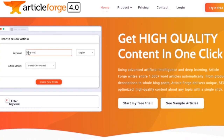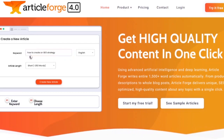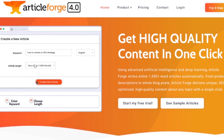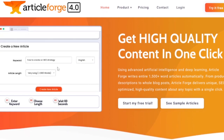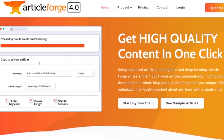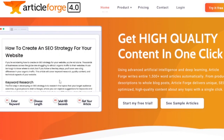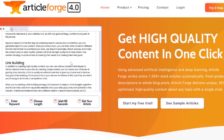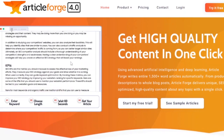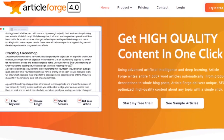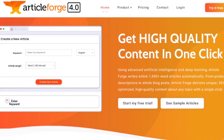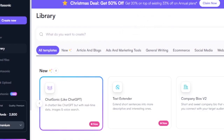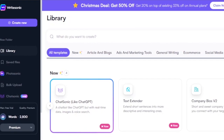For example, entering a keyword like 'how to create an SEO strategy' and setting the article length to very long — more than 1,500 words — will produce a full article. You can enter keywords for topics like 'best skincare tips' or 'best AI writing platforms.' Start the trial and you're into the platform and can create the content you want.